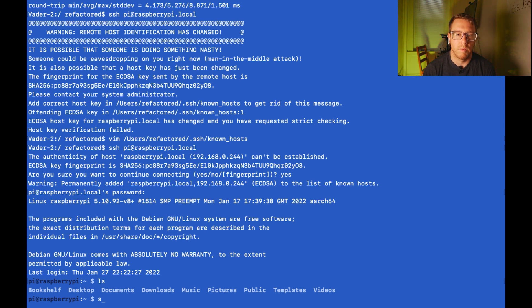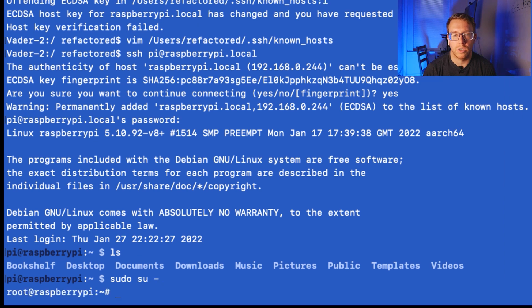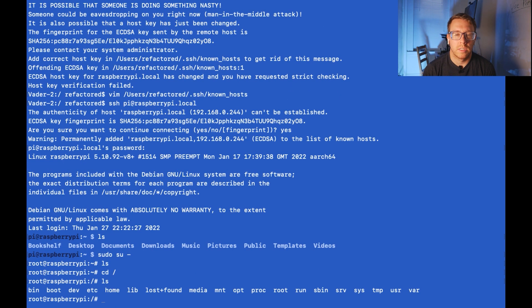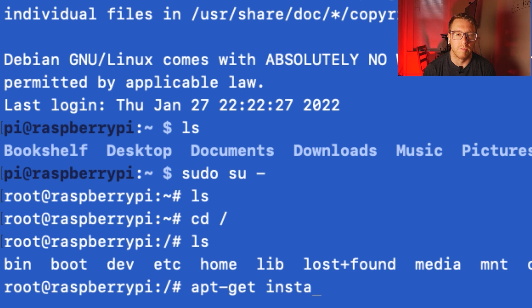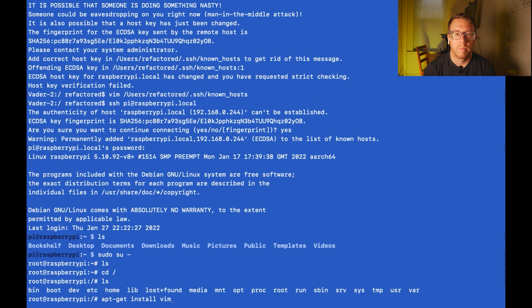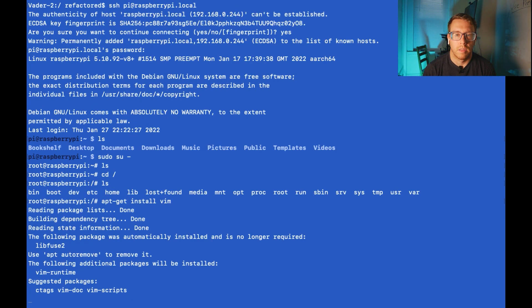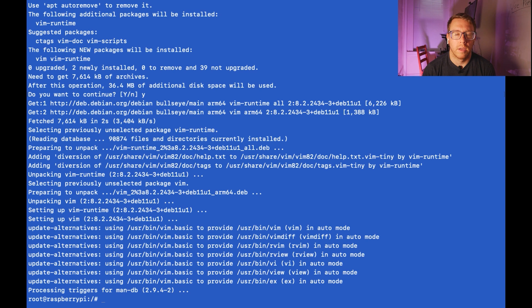So let's download some of the software that we're going to need. First, I'm going to elevate myself to root by doing sudo su dash, so I won't have any permissions issues. Let's download vim, which is a text editor. And we're going to need that. I'm going to do apt-get install vim. We'll do yes.